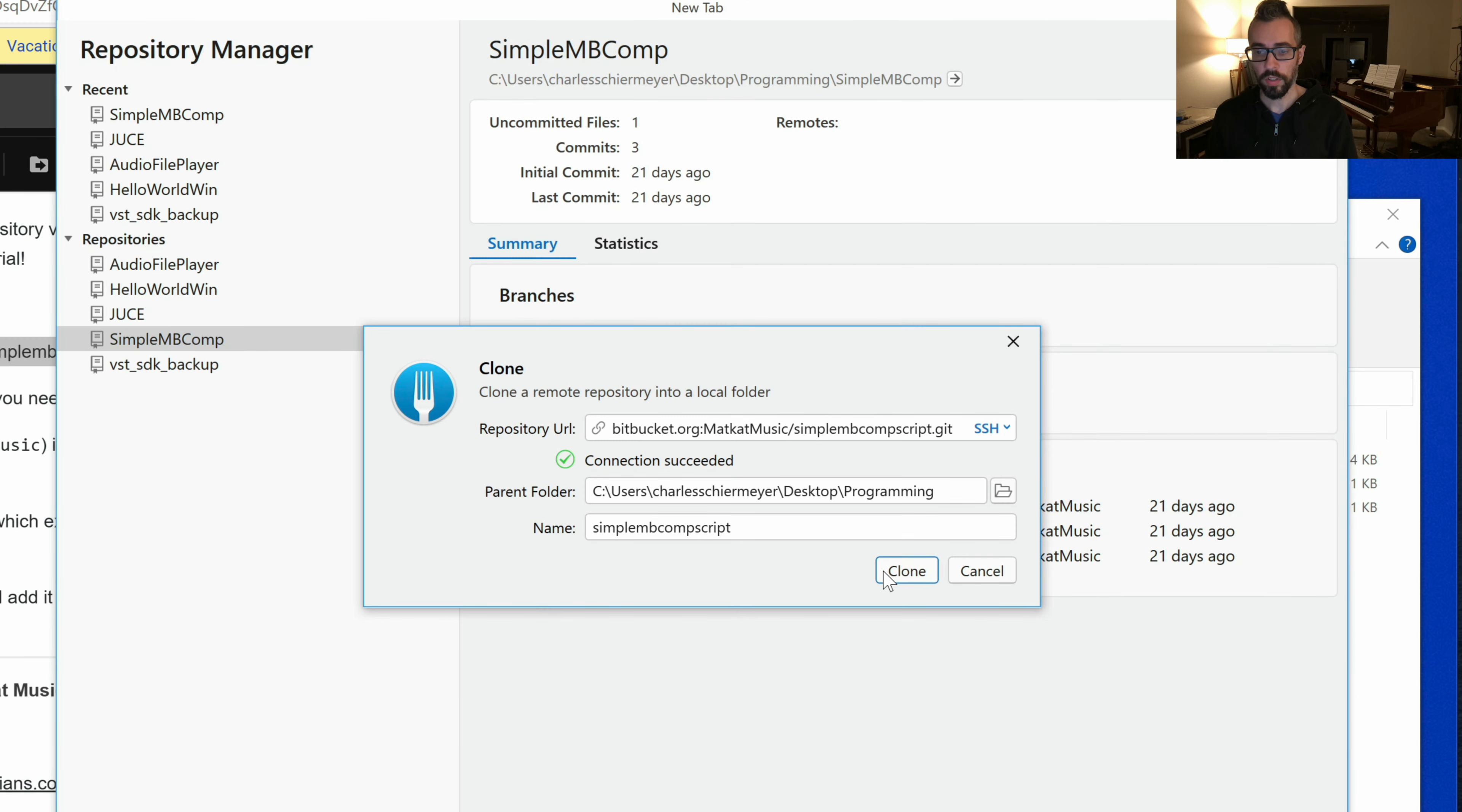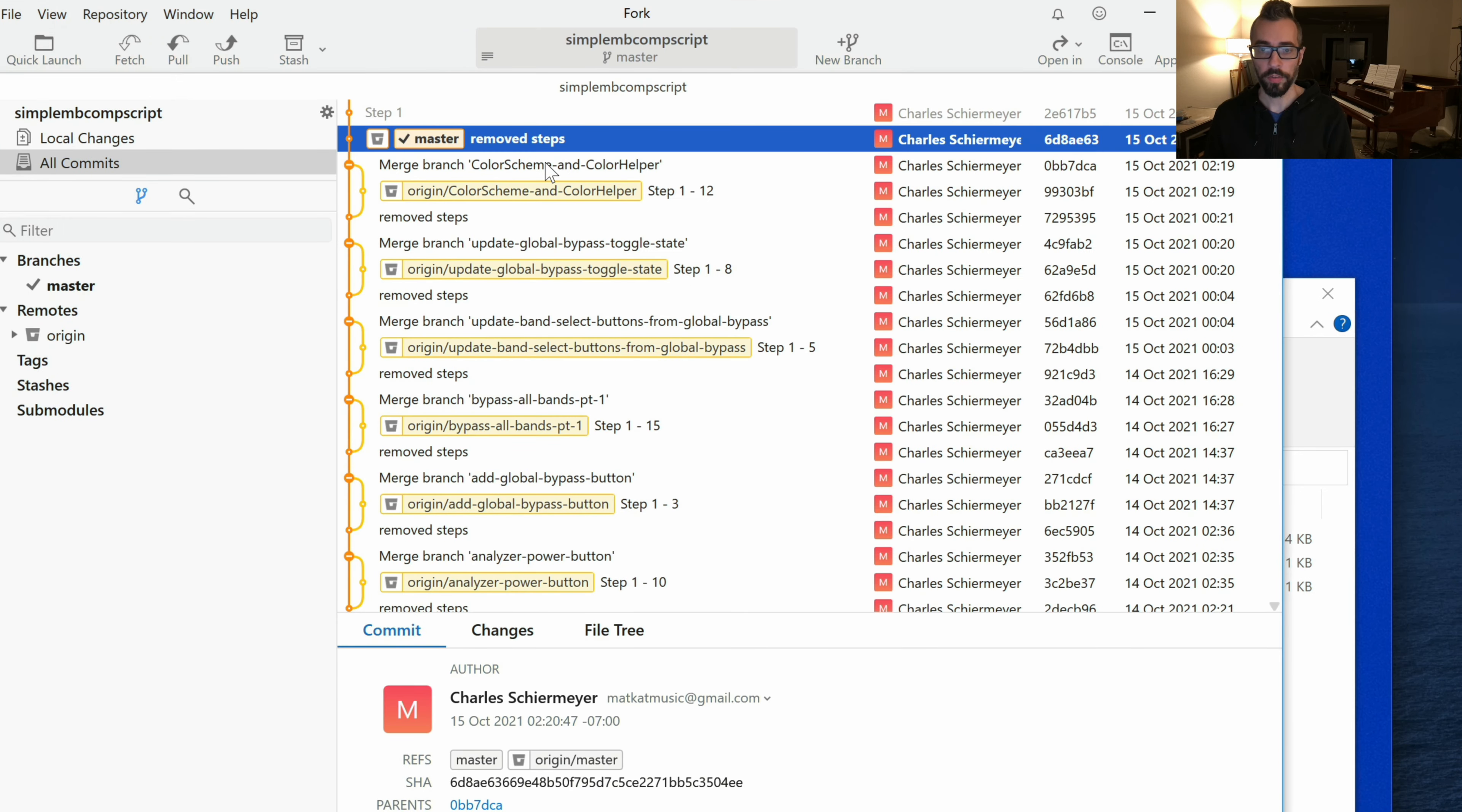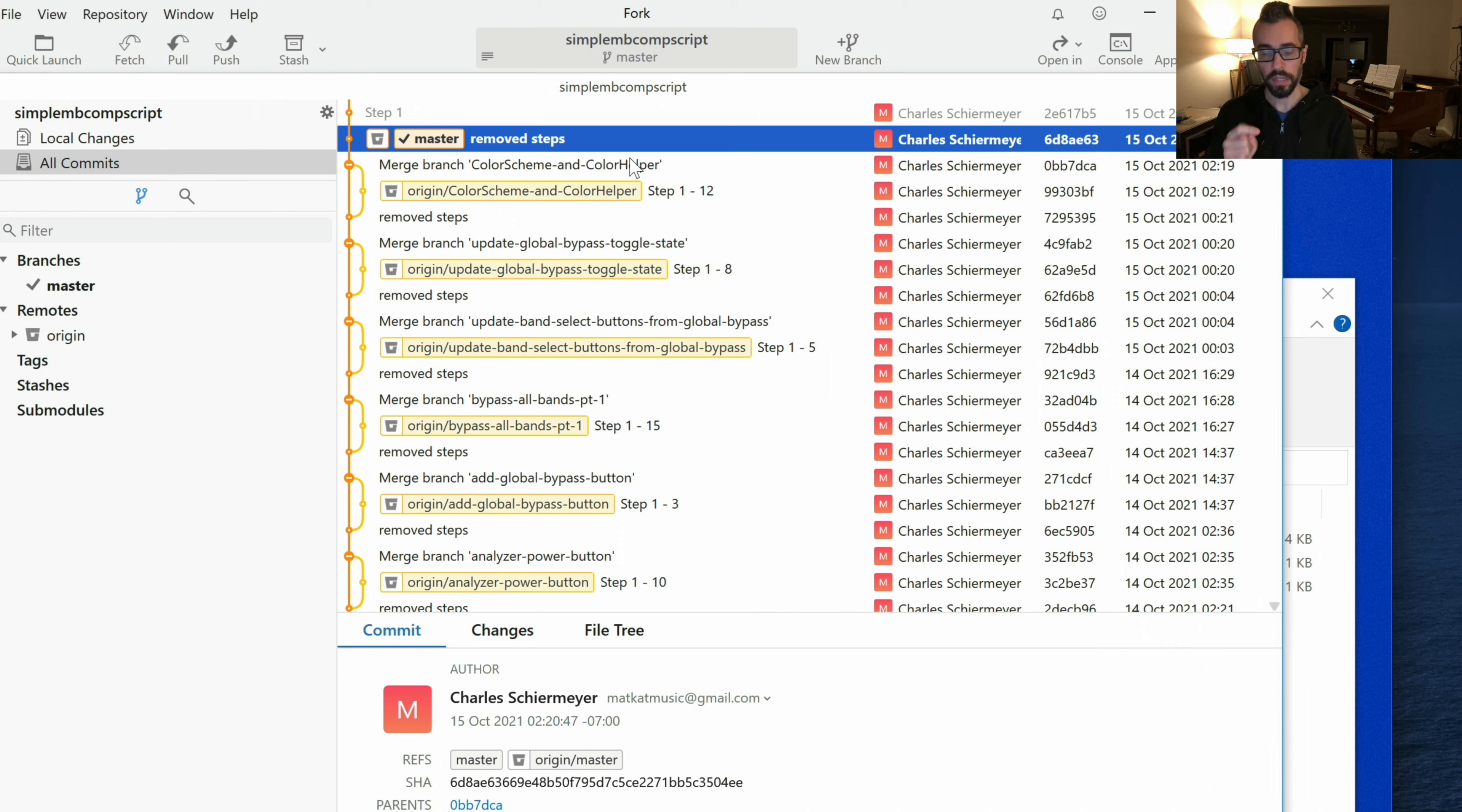Once you've done that, click that clone button, and now you've got access to the repository. In the next video, I'm going to walk through how to actually navigate this and work your way through the tutorial.